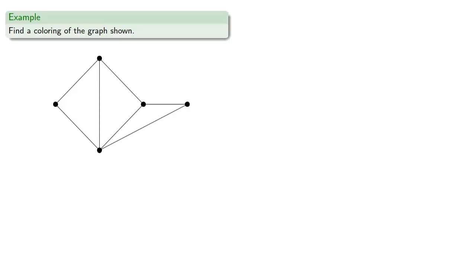For example, we might try to find a coloring of this graph. We'll choose the starting vertex, about this one, and give it a color, about 1.